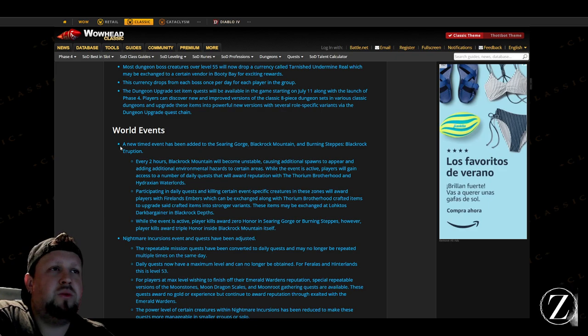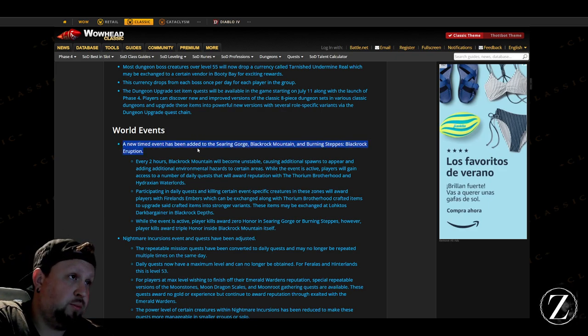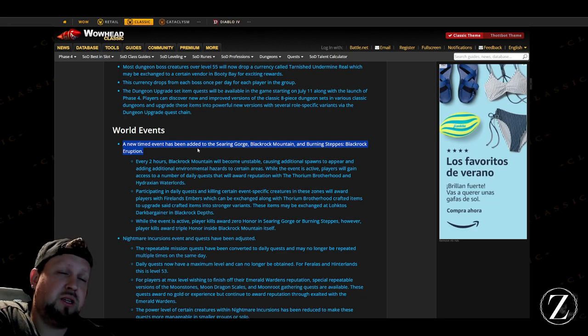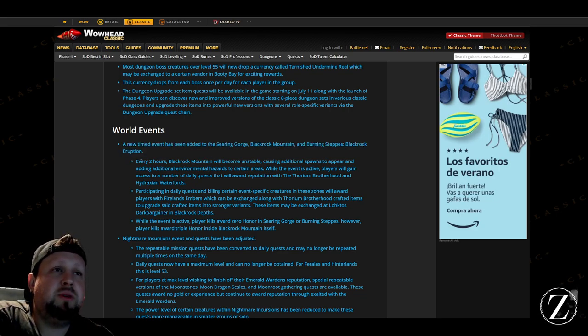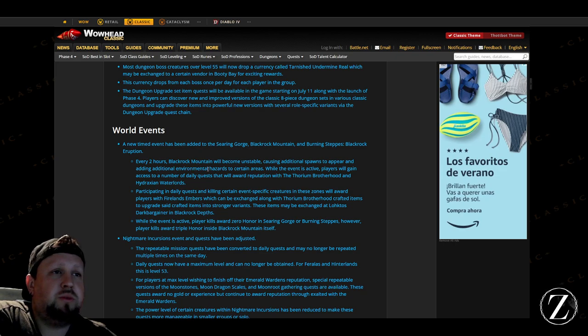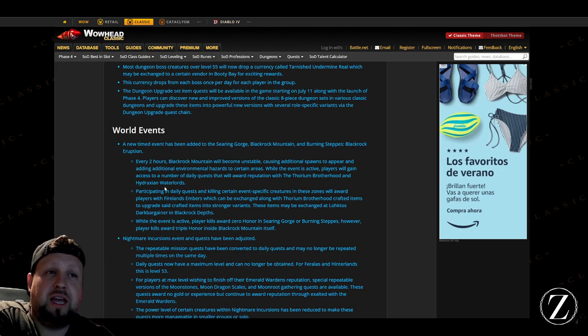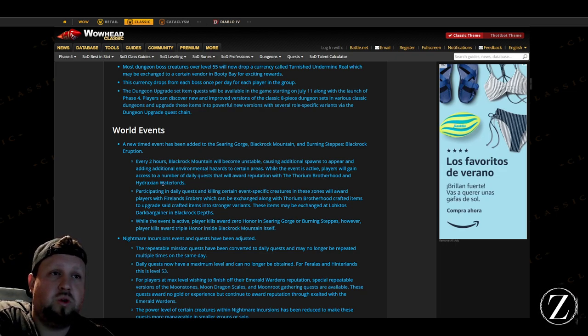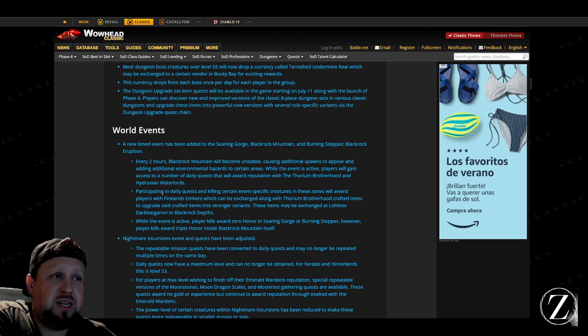And then world events, so the new event there in Searing Gorge, Blackrock Mountain, and Burning Steppes, the Blackrock Eruption, it's going to be available every two hours there which will be pretty cool. So there'll be new daily quests that you'll be able to get reputation for the Thorium Brotherhood and the Hydraxian Waterlords, which is really awesome.